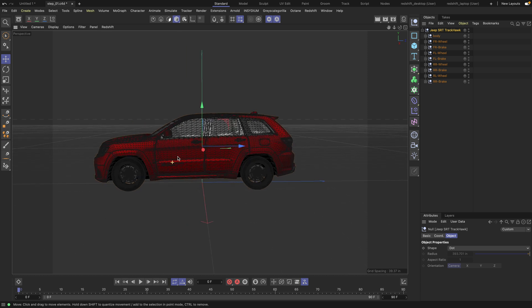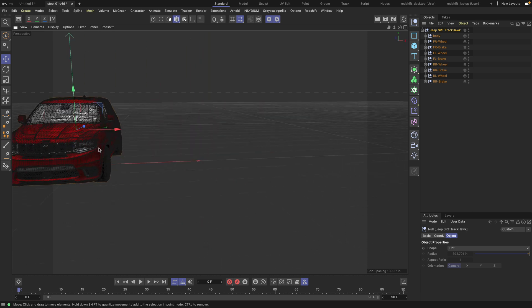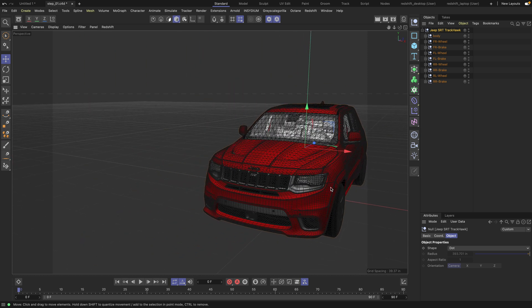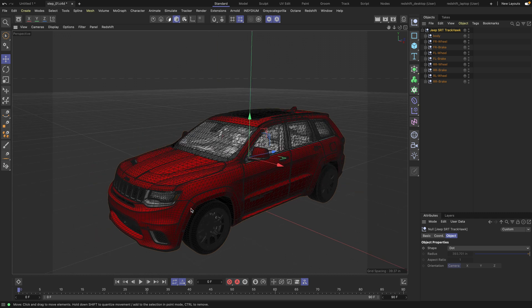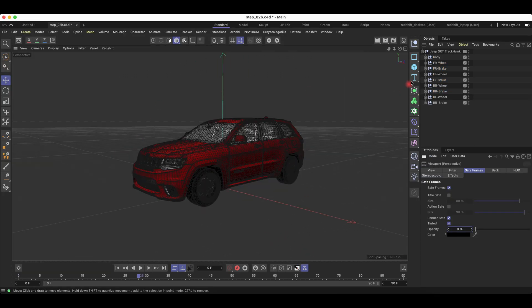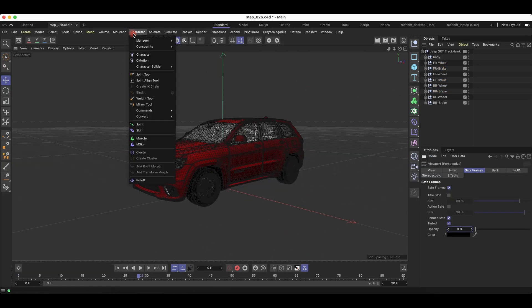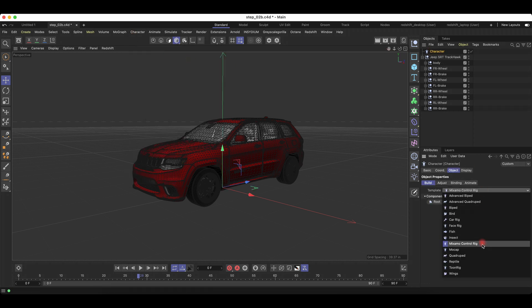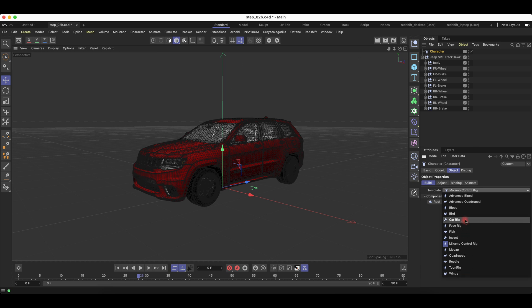Once you've finished that step, let's move on to actually rigging the car. You'll want to go to the menu under Character, click the Character button, and under Character you want to go to Car Rig.